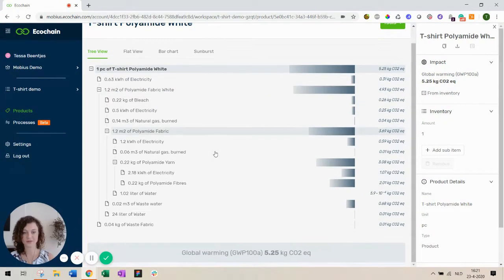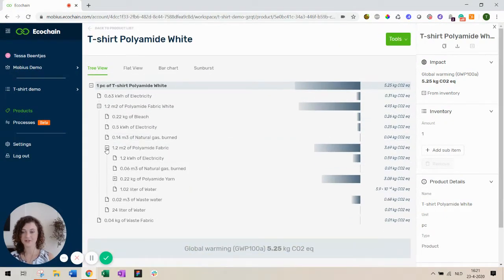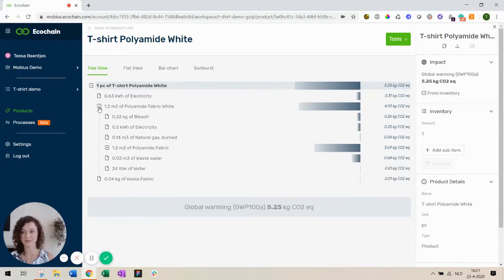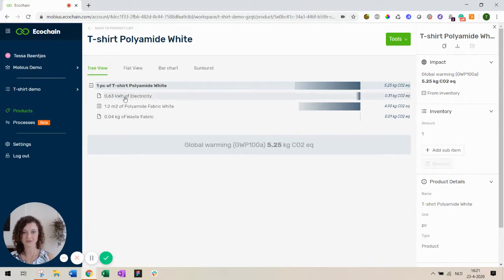This is the current footprint of my t-shirt. You can see in the inventory there's multiple levels and they reflect the production steps of your t-shirt. So let's close them all down so that we can dive deeper into the production process.